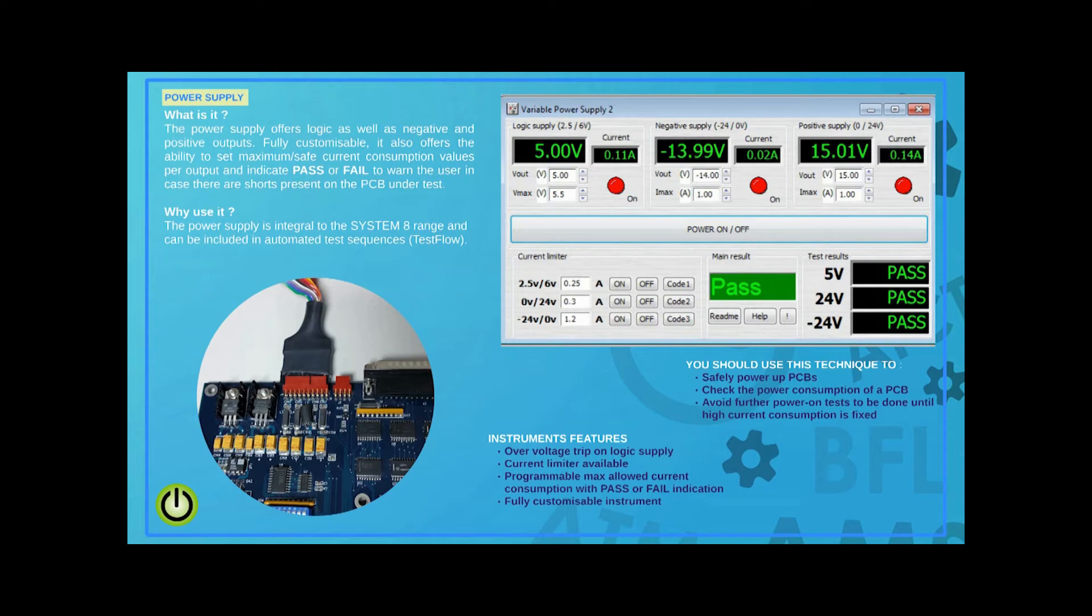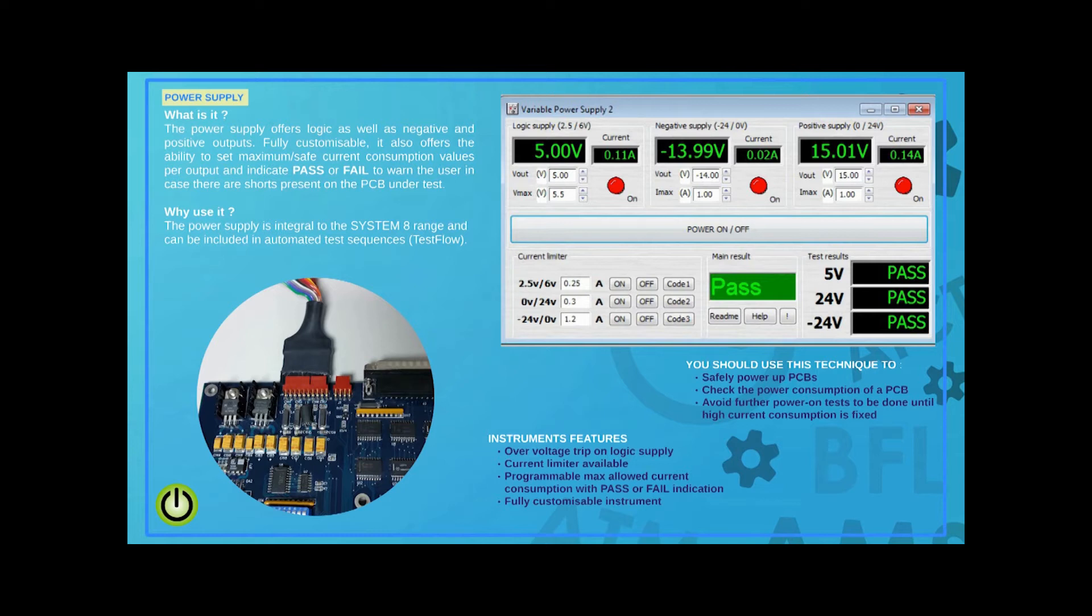System 8 features make applying power to a PCB safer and more effective. The built-in power supply is controlled by ABI's Ultimate software. The software can be configured to, for example, instantly stop testing if the amount of current being drawn by the PCB exceeds a predefined limit.